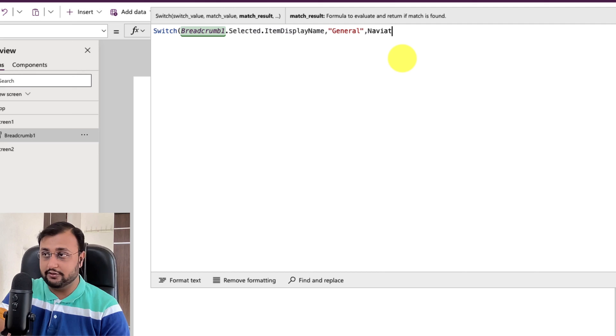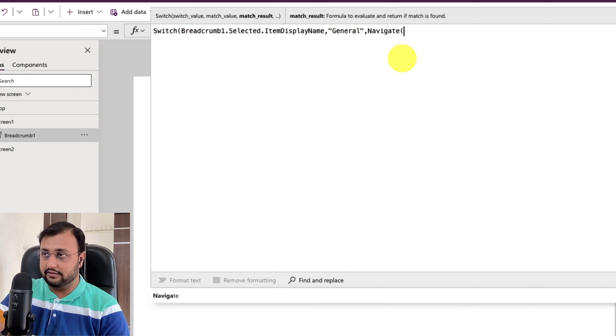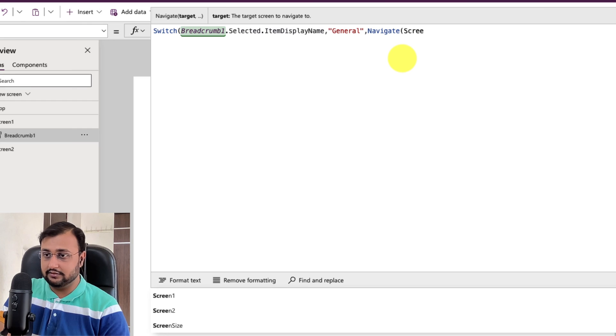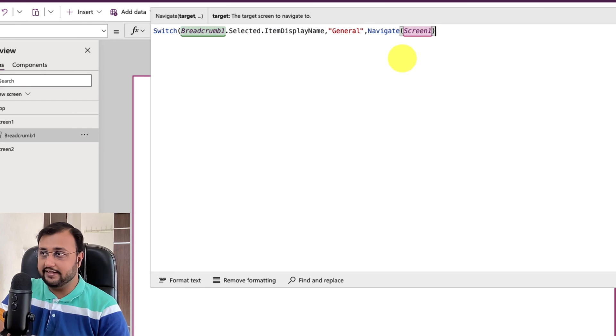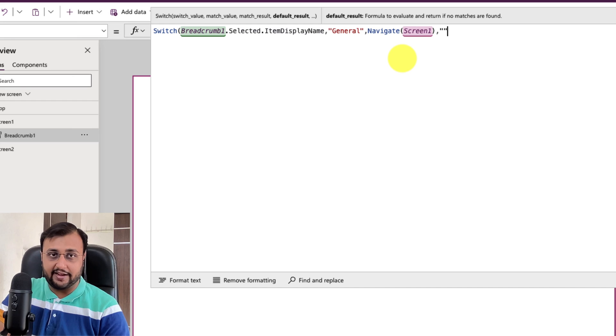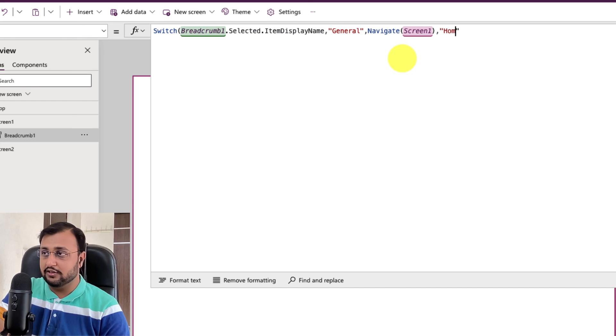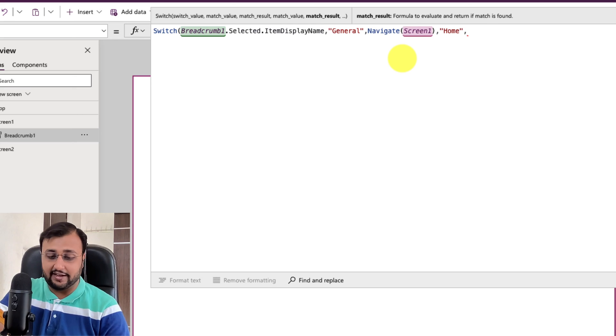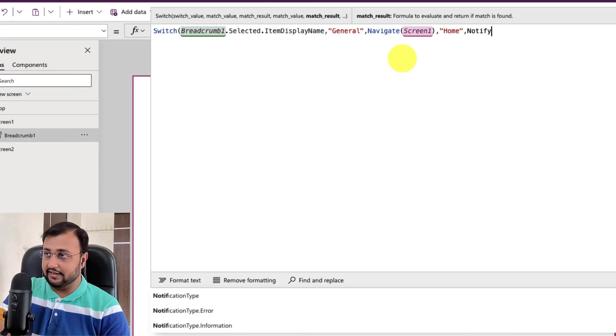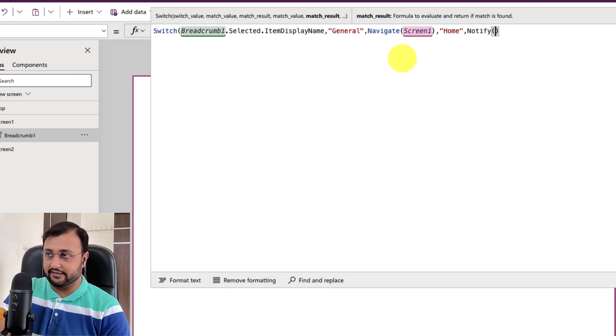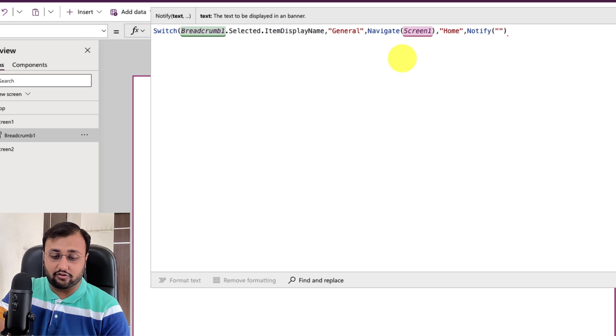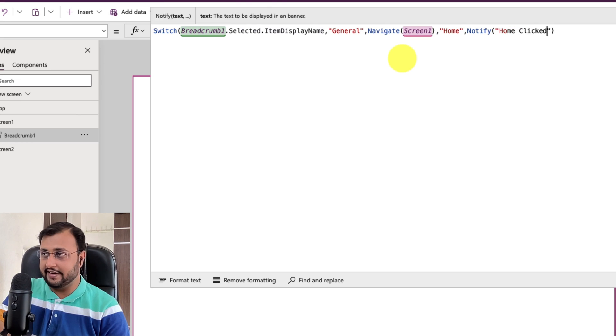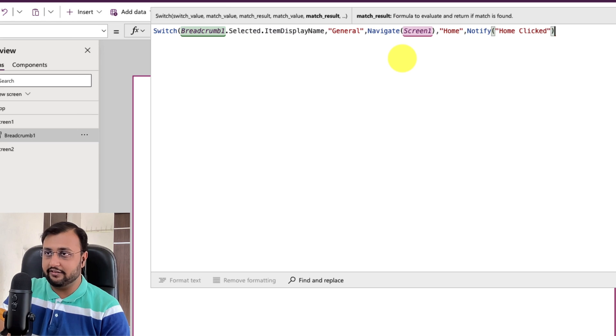So I just provided that then let's say for example if I want to have one more thing like home. So on home I just want to do one thing I just want to notify that home clicked. So whatever action you want to perform you just need to add that as your power fx expression over here.